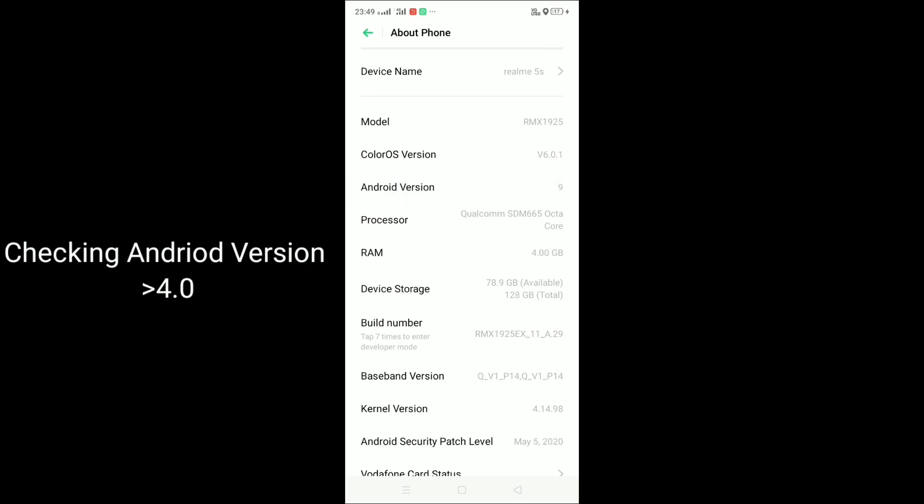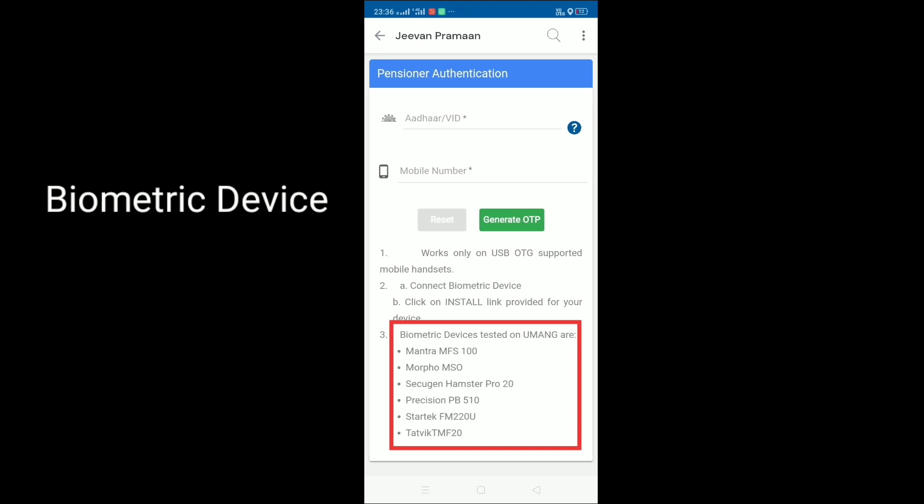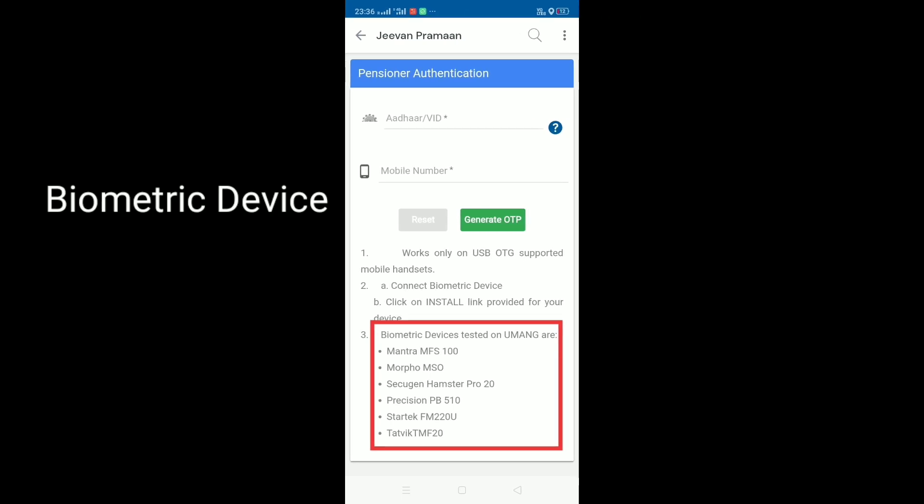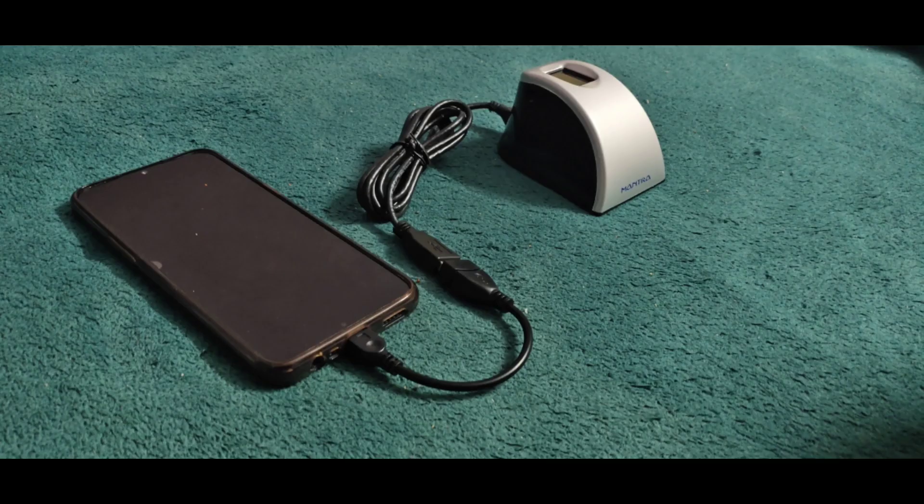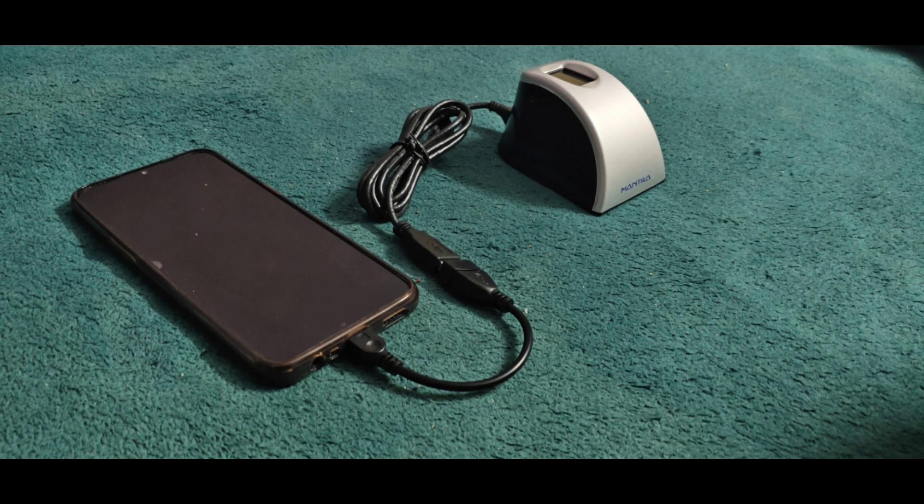Now arriving to the main part of the video. The devices which support biometric at home are the highlighted and mentioned ones. Purchase any one of these devices from Amazon or some other online facilities. I have purchased a Mantra MFS 100 and I have used this for 2-3 years for my parents.